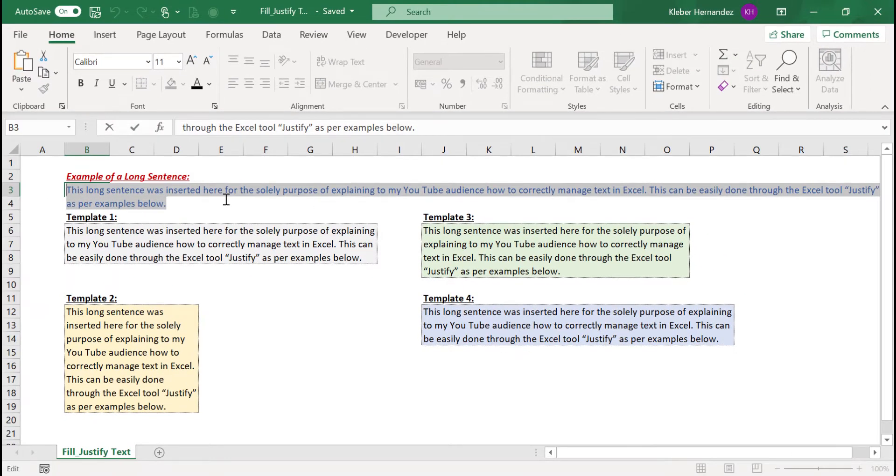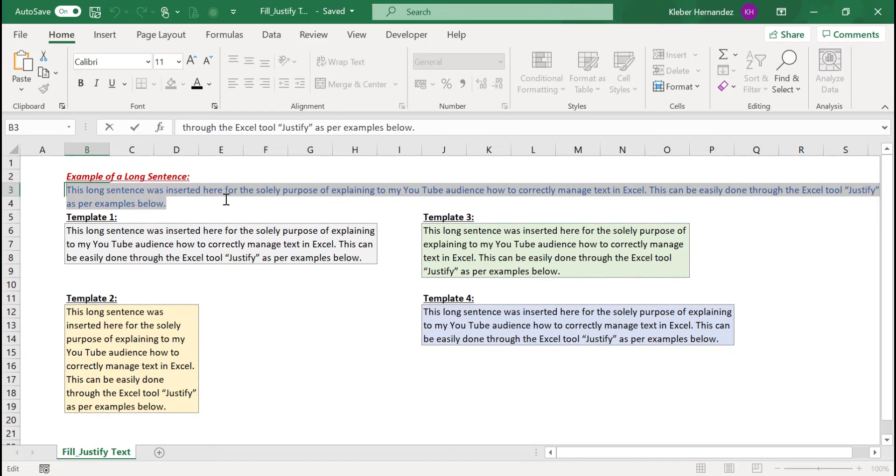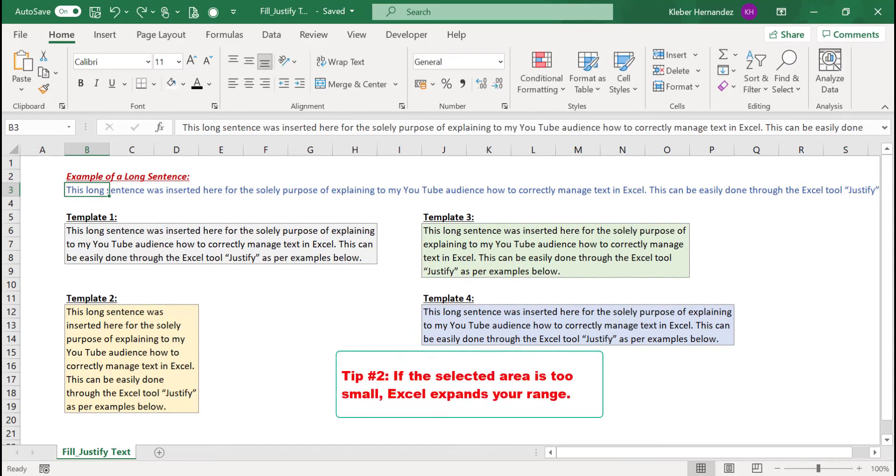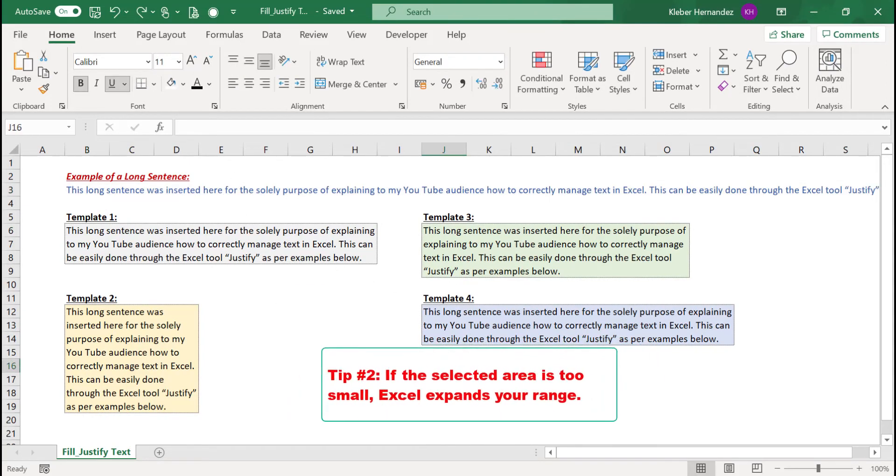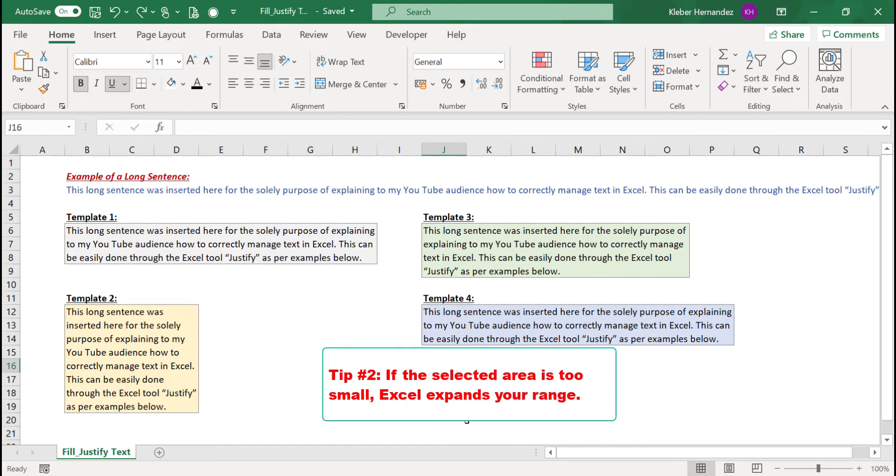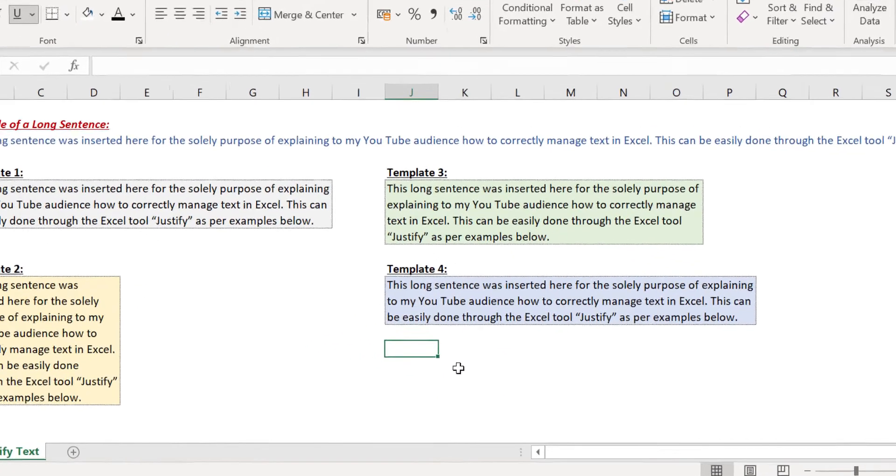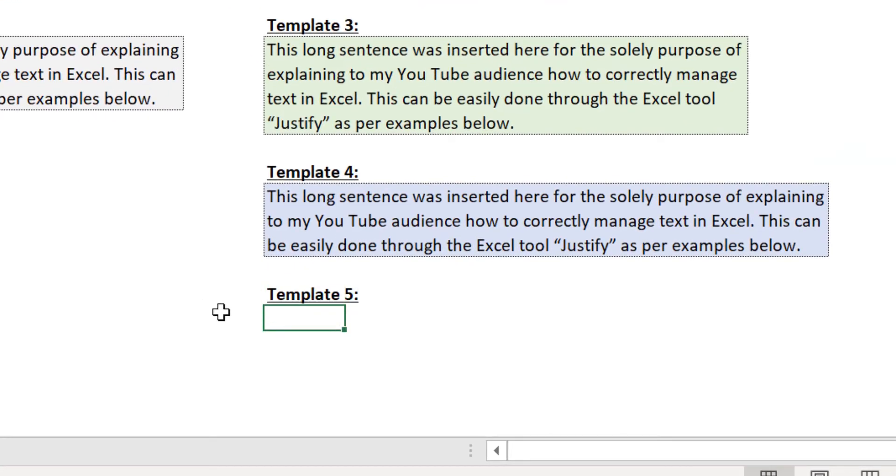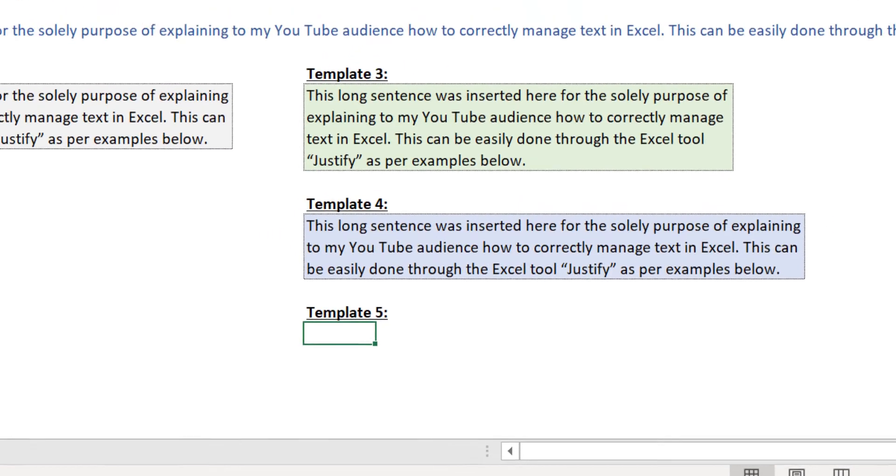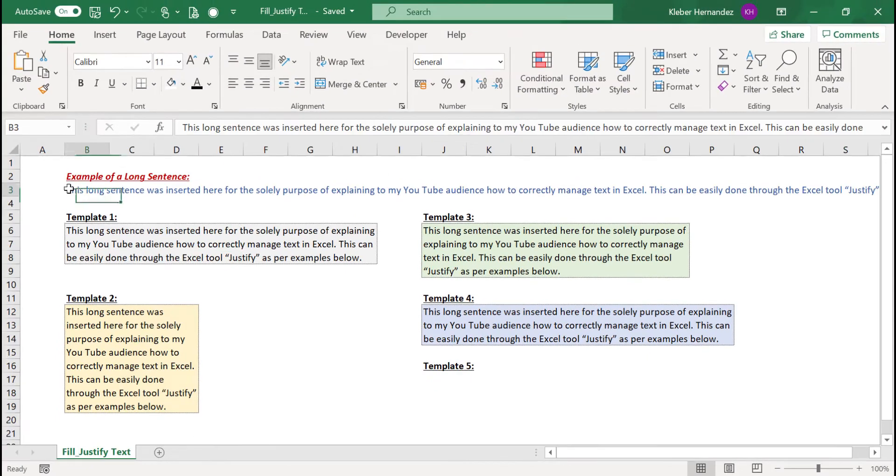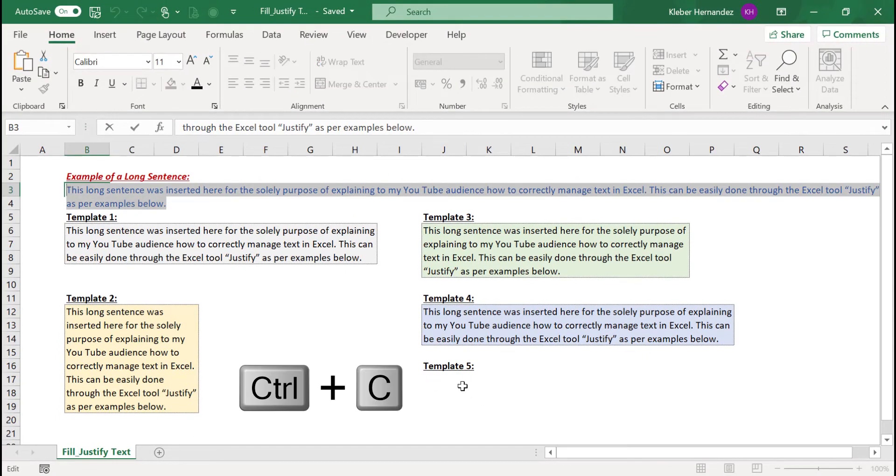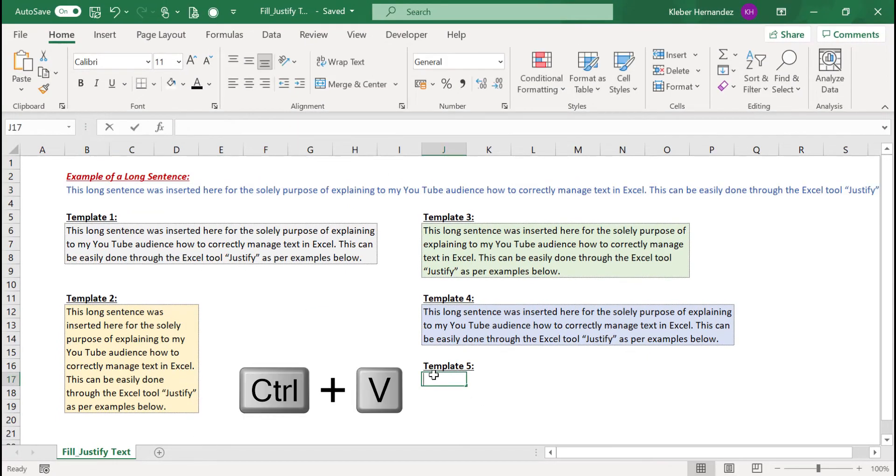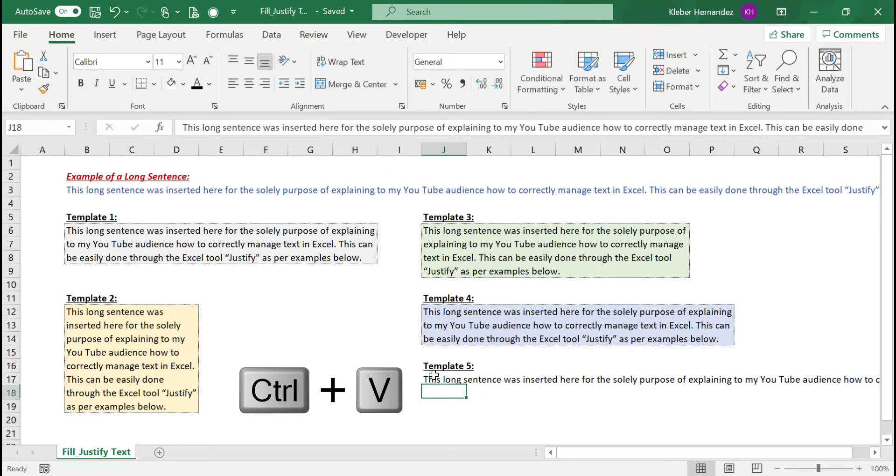Second, if the area you selected is too small, Excel will complement your range by filling the data in additional rows. For example, let's create a template 5 here, and this one should be flexible. So let's copy this original sentence and paste it in cell J17, for example.